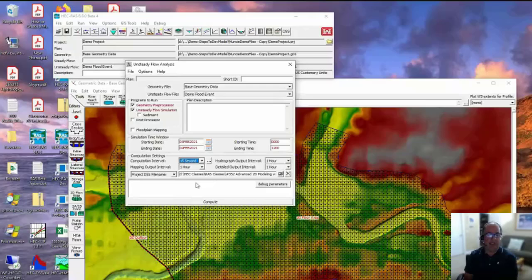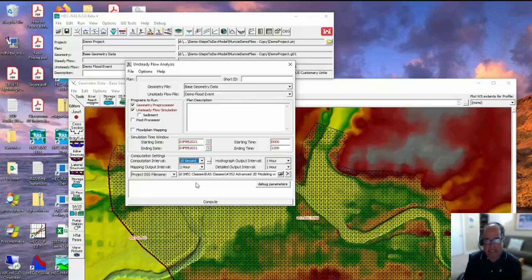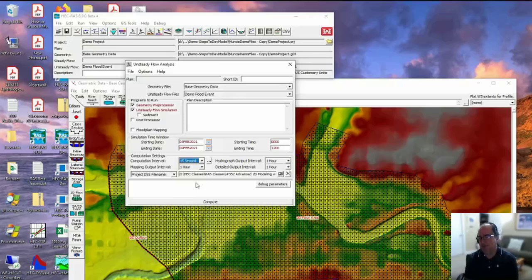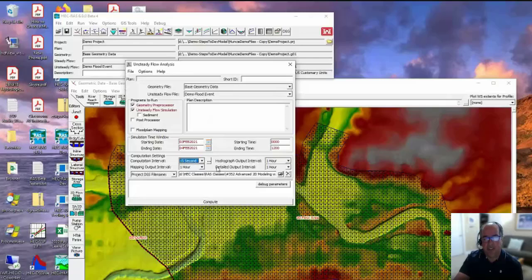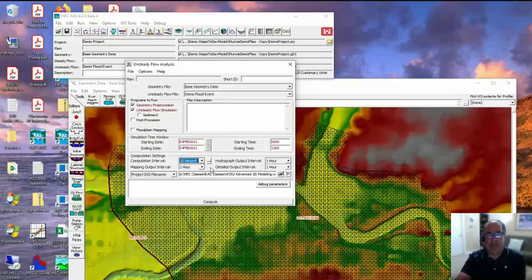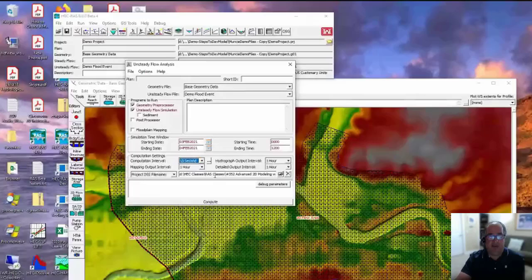Why a 15-second time step? What do I know about this model already? Well, I know the cell size - what cell size did I pick? 100 feet. So normally in a flood, what's a typical velocity range in a channel? 3, 4, 5 feet per second. At 5 feet per second, how fast does water go through 100 feet? 20 seconds. So I'm picking a time step close to the time it takes water to move through a cell. I might have to make it smaller later if I have problems, or I might get away with bigger, but it's a starting value.